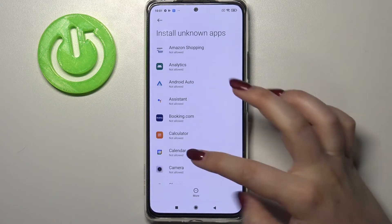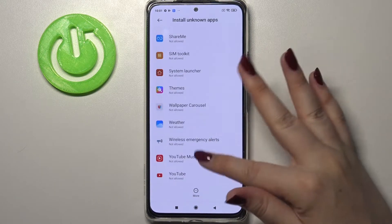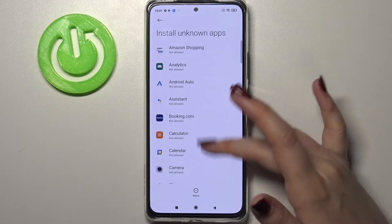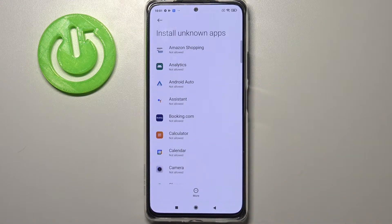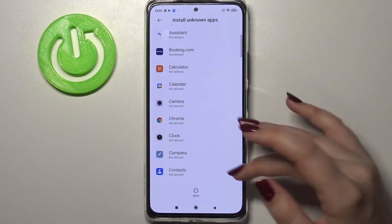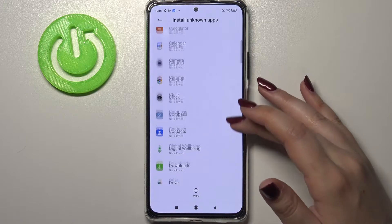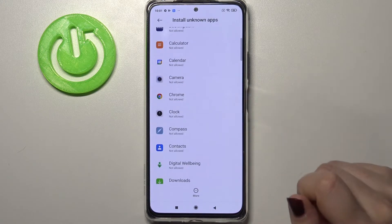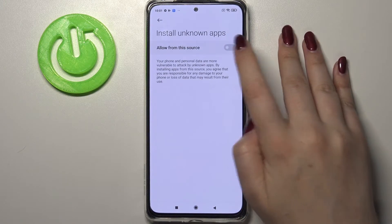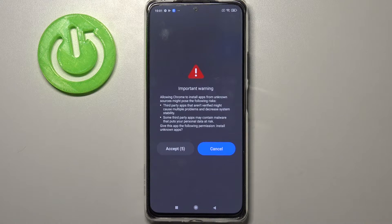As you can see, we've got the full list of apps which are allowed or not allowed to install anything. If you'd like to change it — for example, if you'd like to allow Chrome to install some content — just find it in the list, tap on it, and tap on the switcher right here.